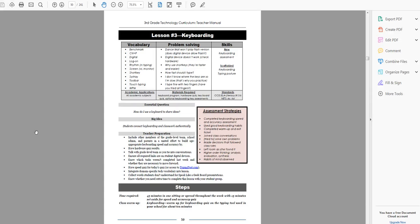Hi, my name is Jackie Murray with Ask a Tech Teacher, and I am your guide through these 32 lessons in the third grade technology curriculum. I actually run kindergarten through fifth, so you've probably seen me in those also.